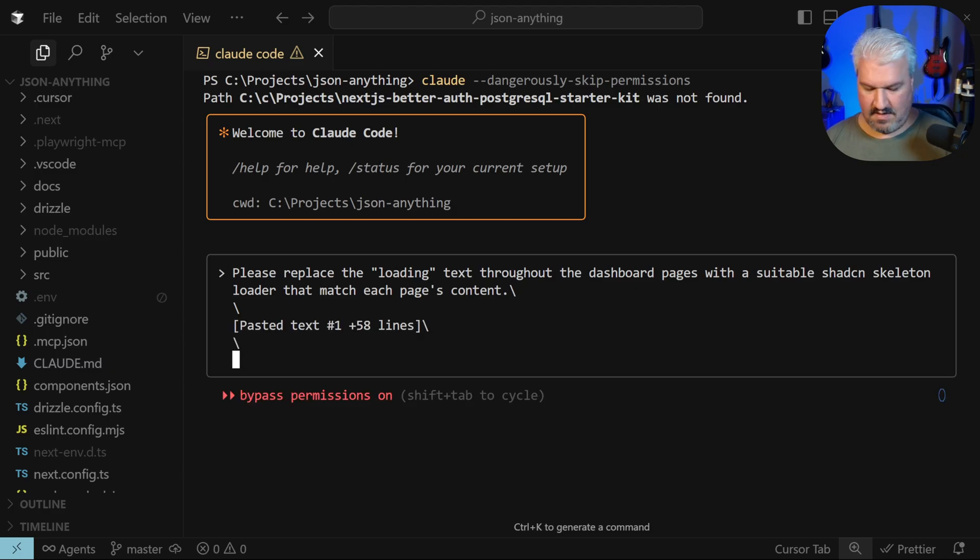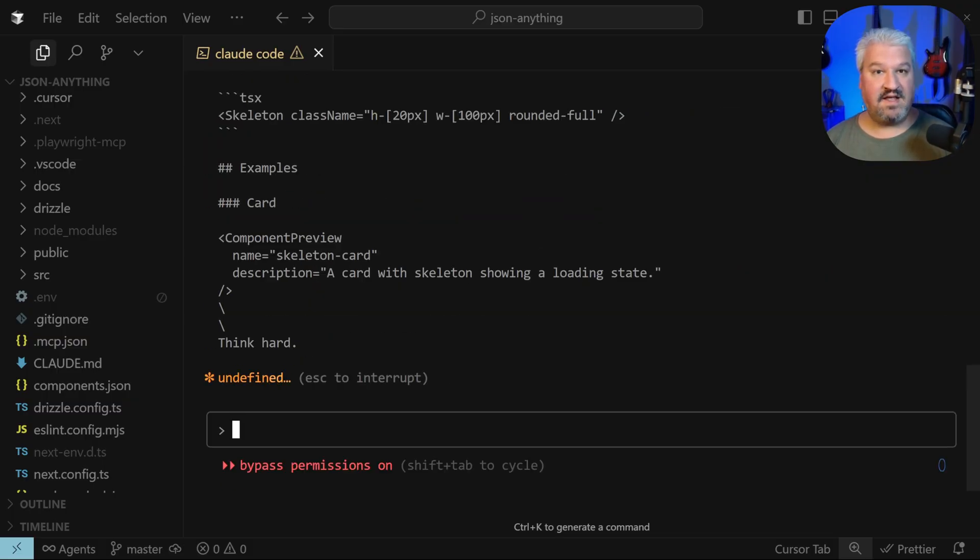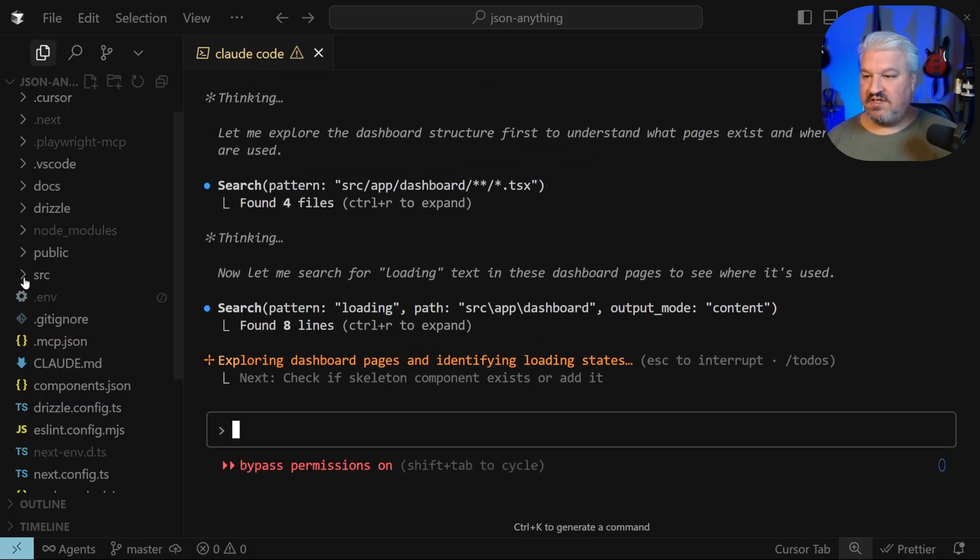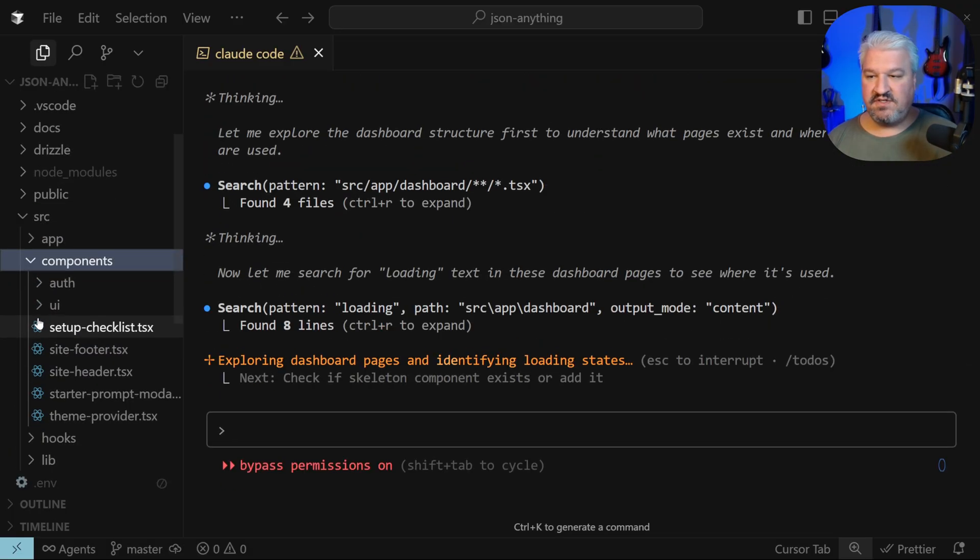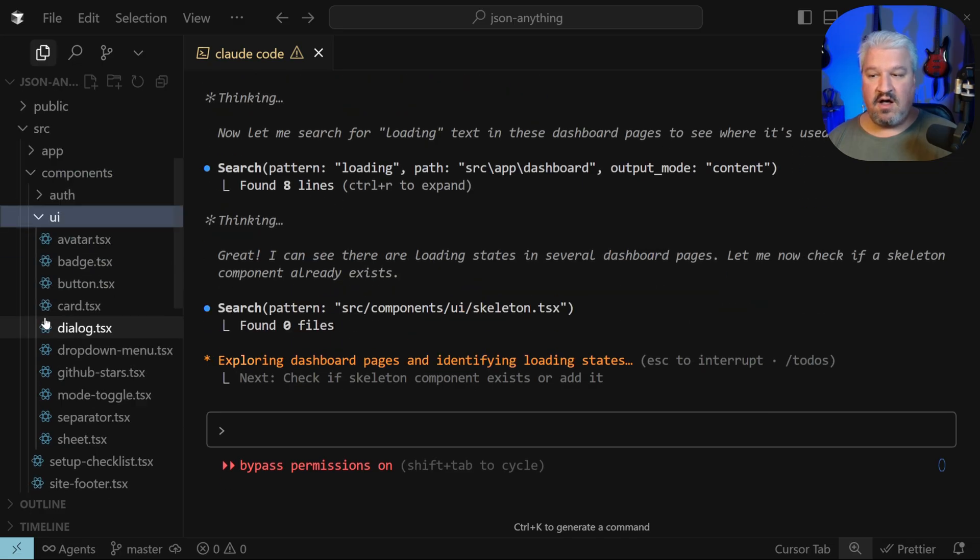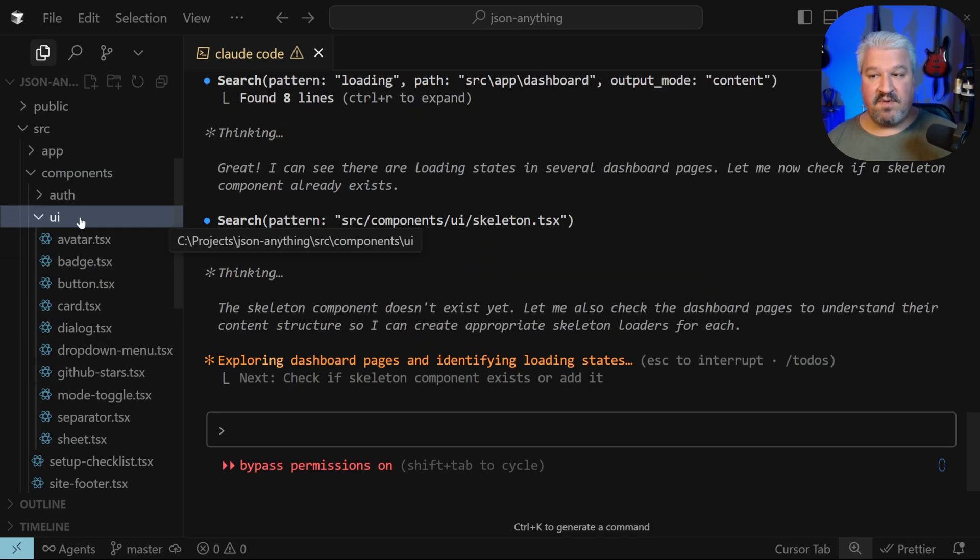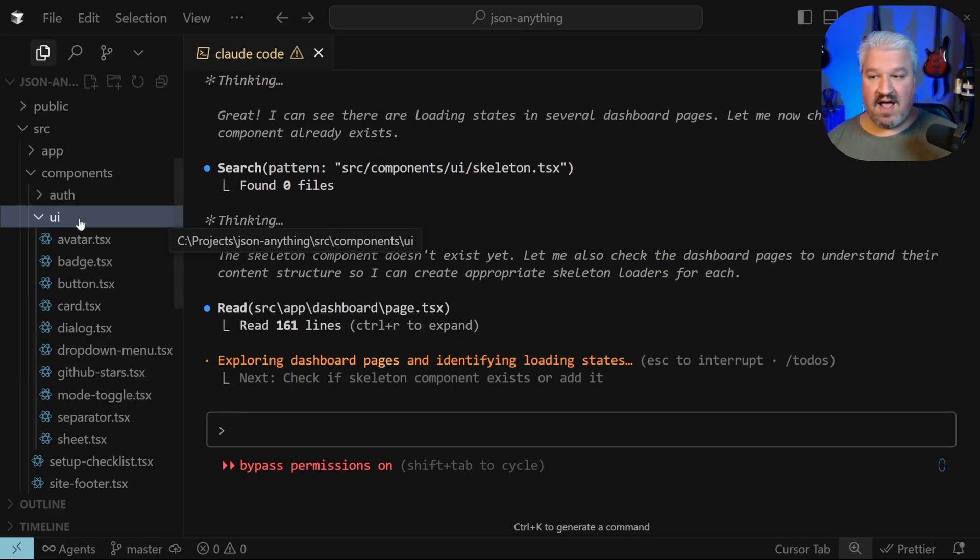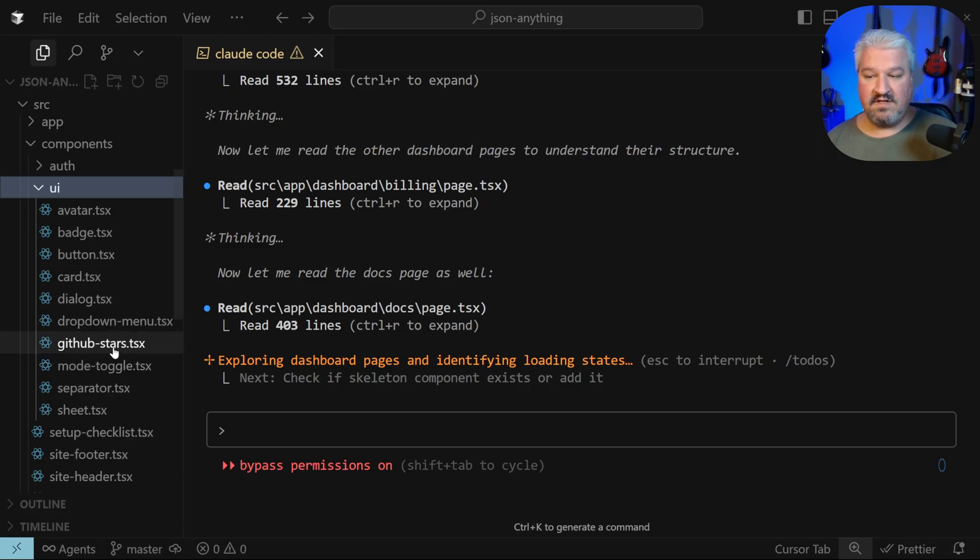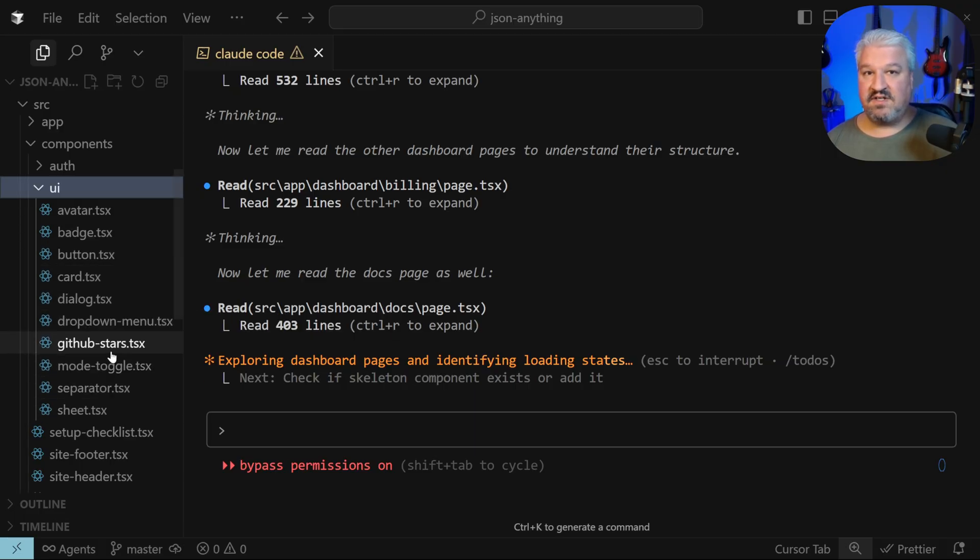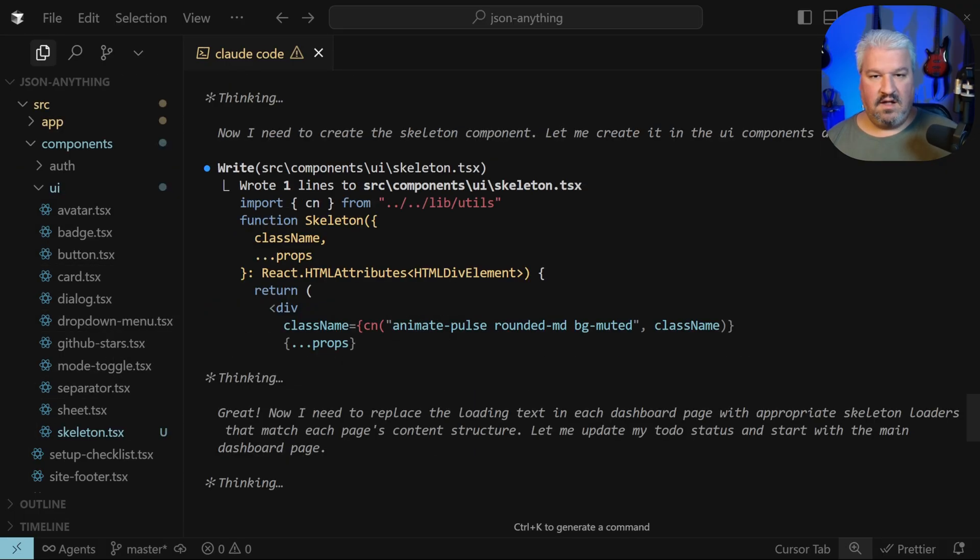I'll simply add 'think hard' and send this. Just for interest sake, if we go to source, components, and UI, we can see all the shadcn components that have been installed in our app, and we should see the skeleton component show up in this folder as soon as the agent installs it.